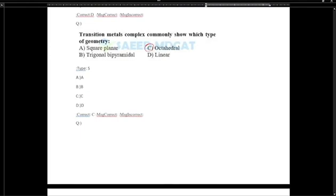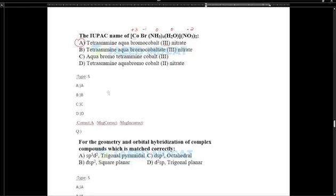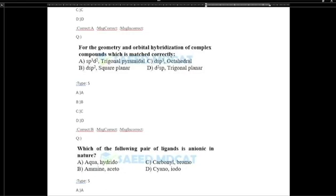The most common geometry is octahedral. The IUPAC name of the compound is aquatetra-amine-bromo-cobalt, and the correct name includes cobalt(3) nitrate as the correct answer. The complex is cobalt(3) and it is octahedral. DSP2 hybridization gives square planar geometry — that is correct.